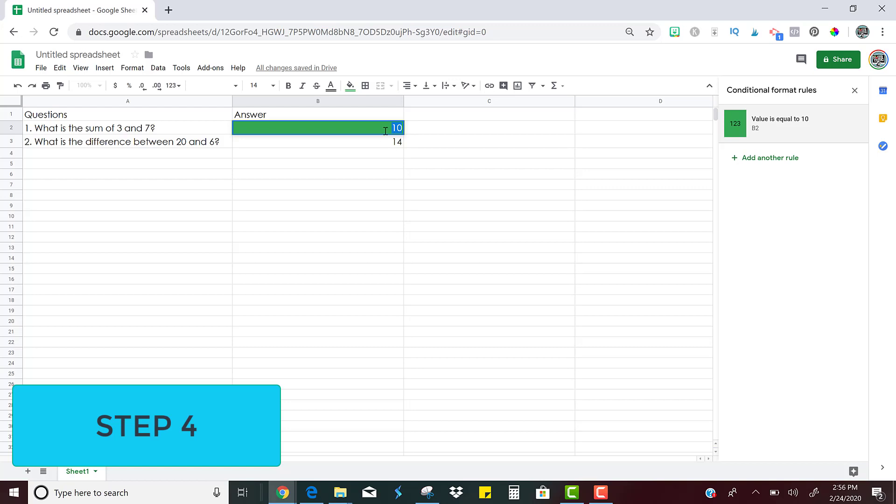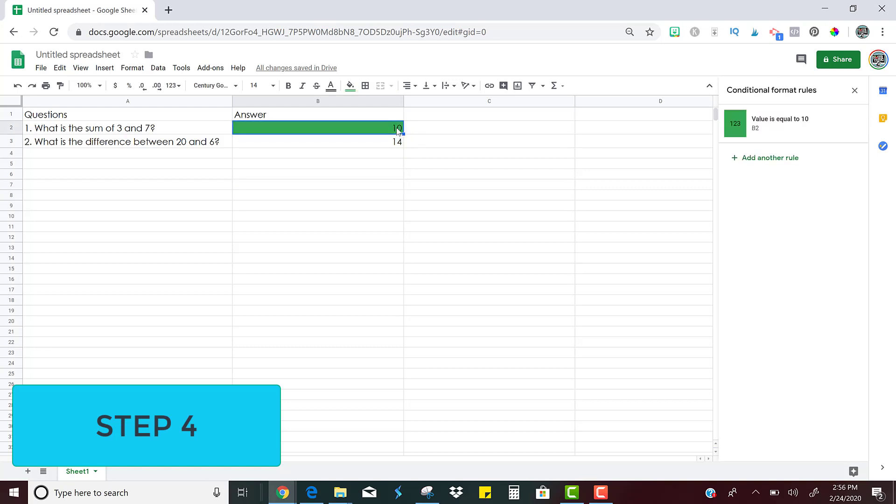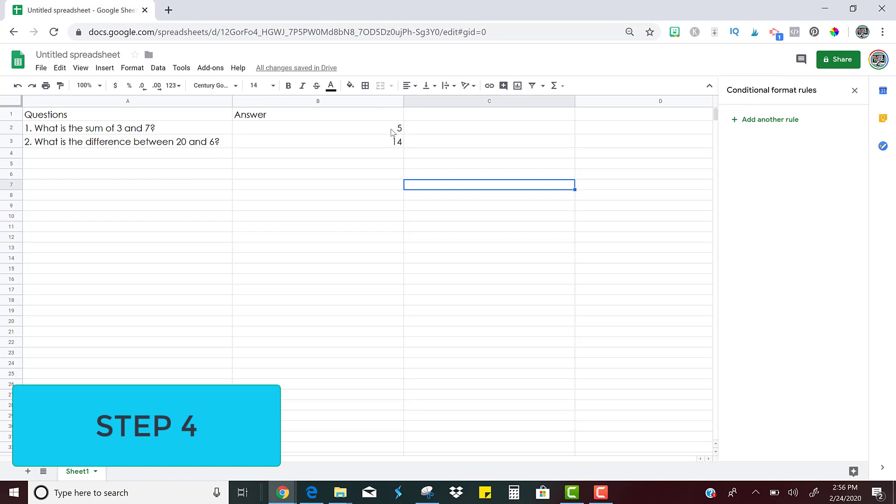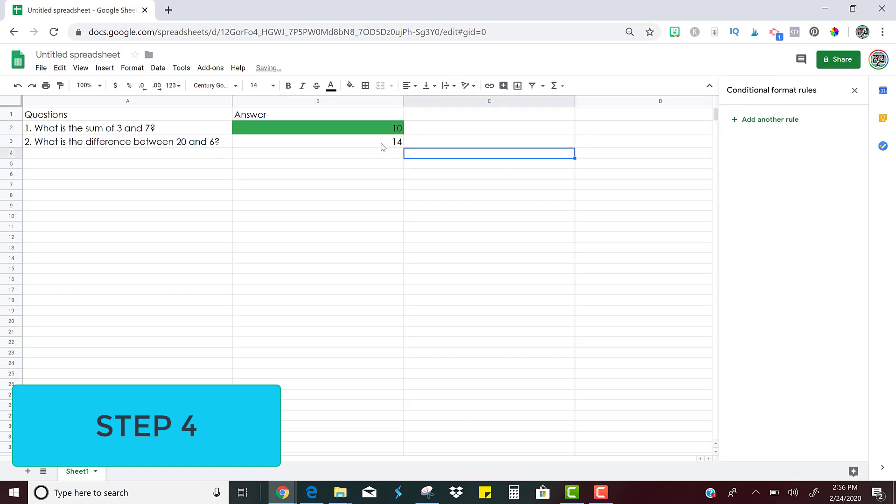So if there is anything in this cell, you can click done. If there's anything in the cell that is not 10, nothing is going to happen. It's just going to continue to be blank. But as soon as the student types in the correct answer, it will change colors and they'll know that they're right.